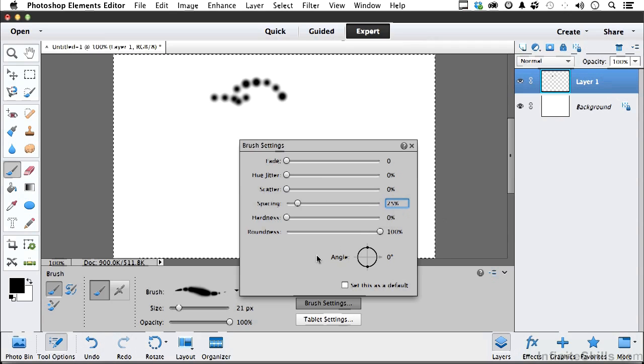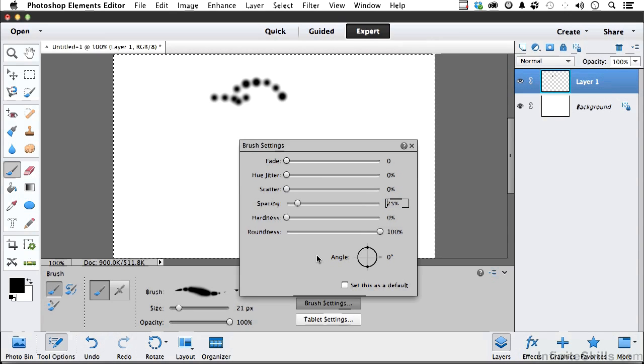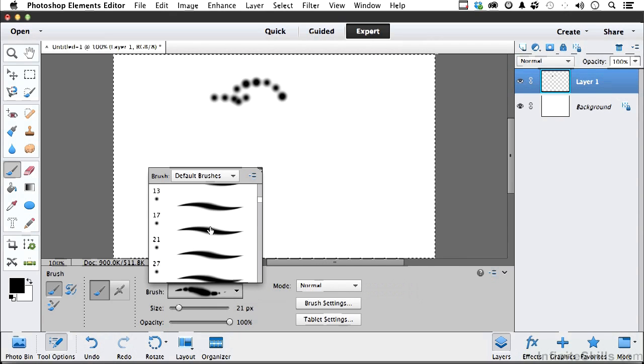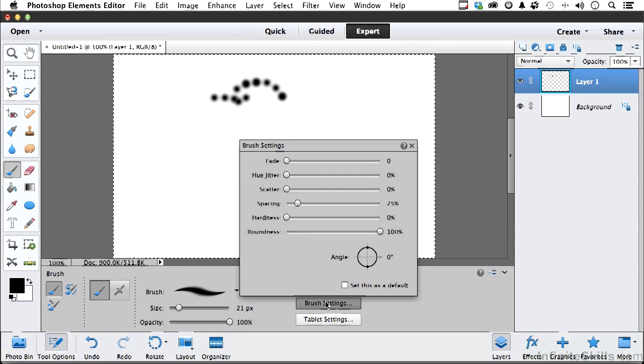Now anytime you want to go to a regular brush again, if you want to just kind of reset everything, you can come over here and pick the brush up over here. Come back over here and all the settings are back to the way they were normally.